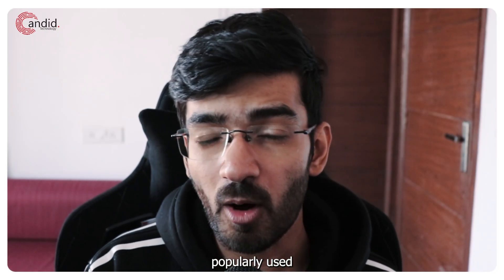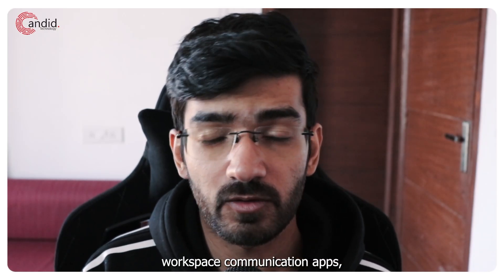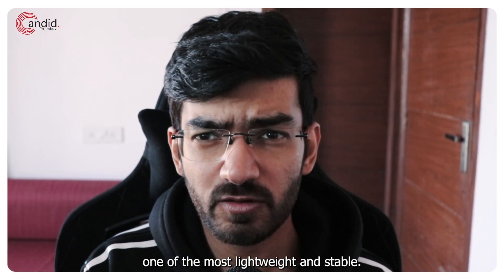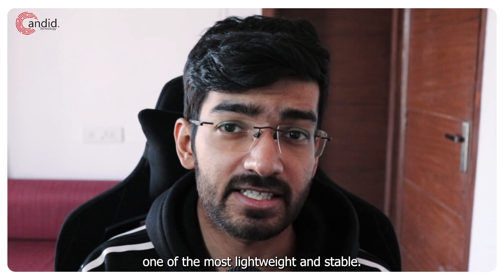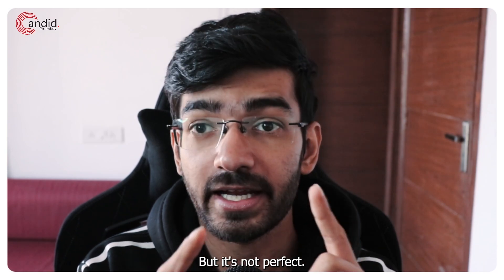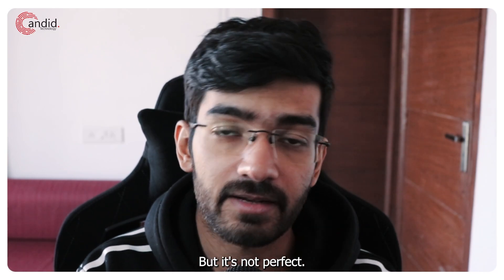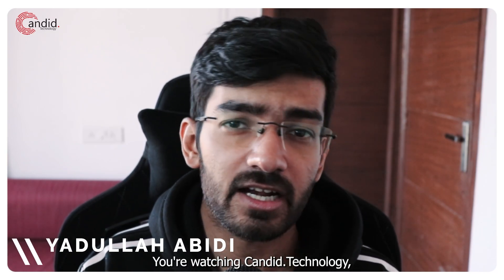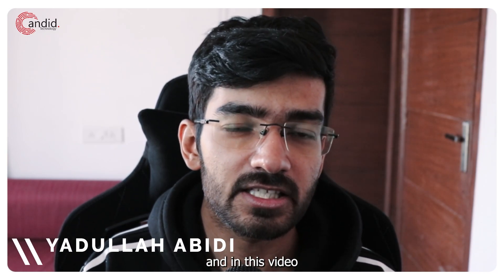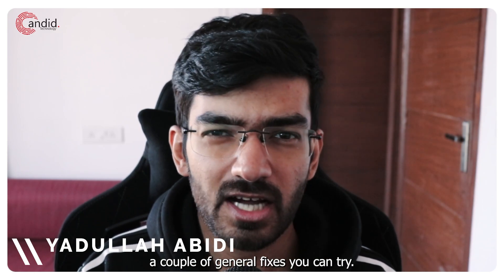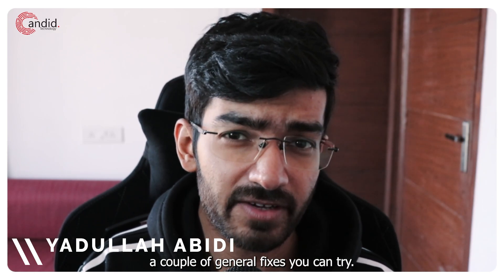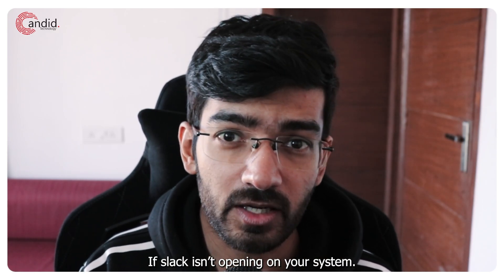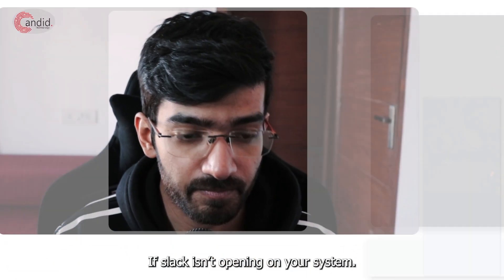Slack is one of the most popularly used workspace communication apps and it's also one of the most lightweight and stable but it's not perfect. My name is Yadulla, you're watching Candid Technology and in this video we're going over a couple of general fixes you can try if Slack isn't opening on your system.